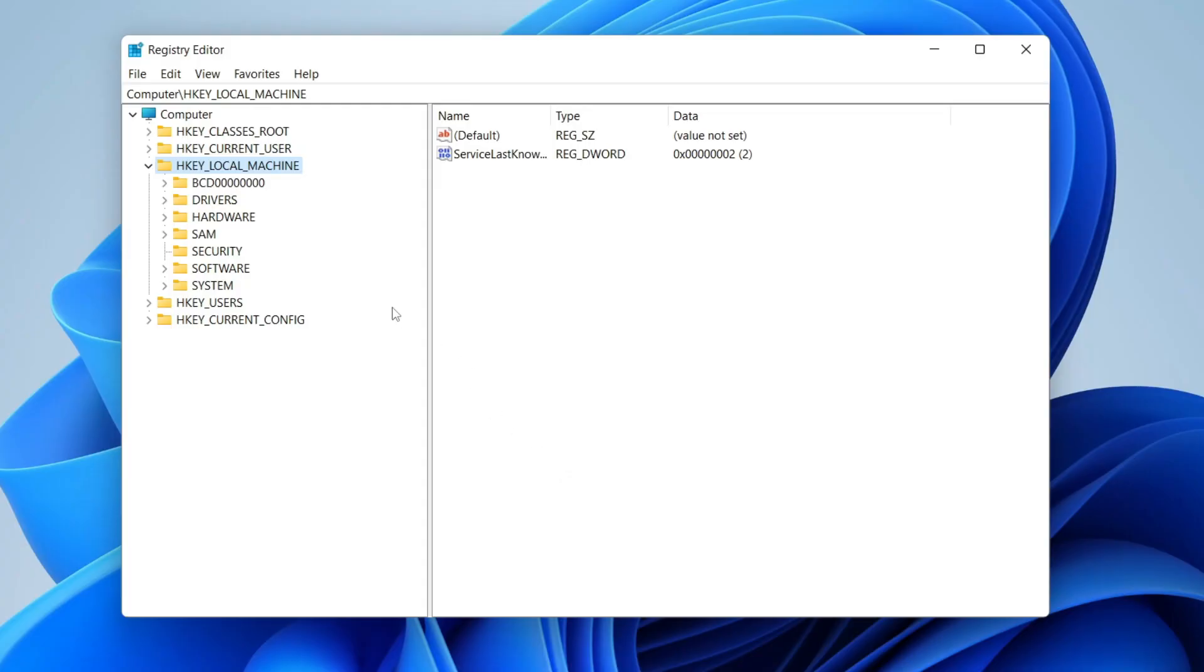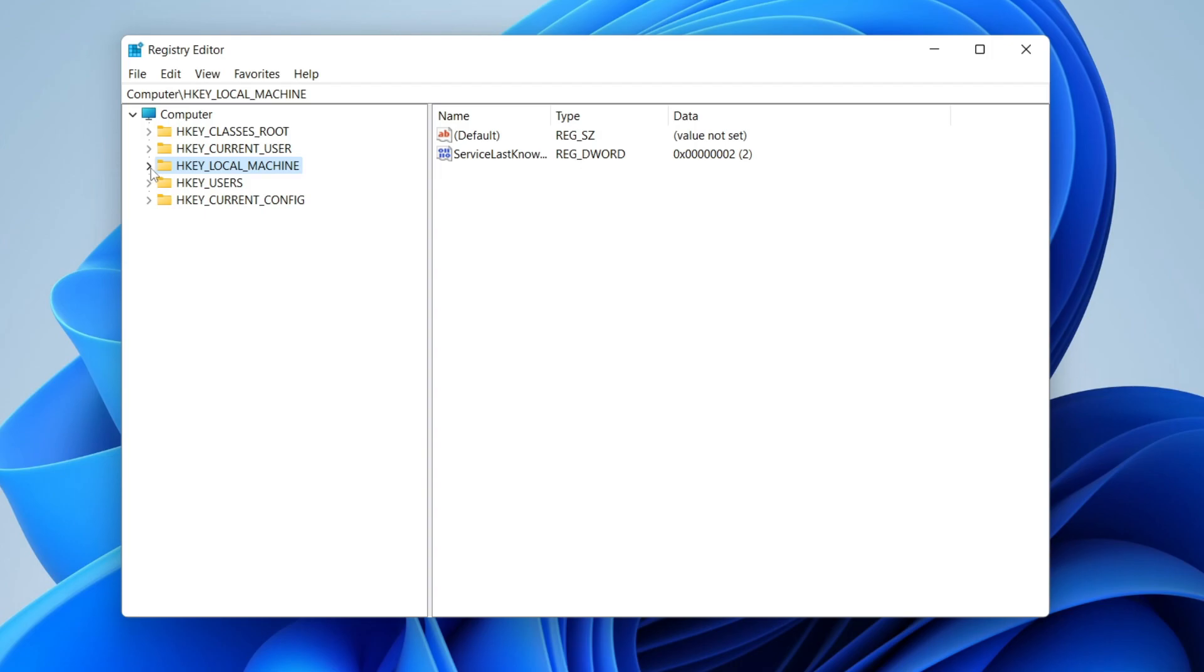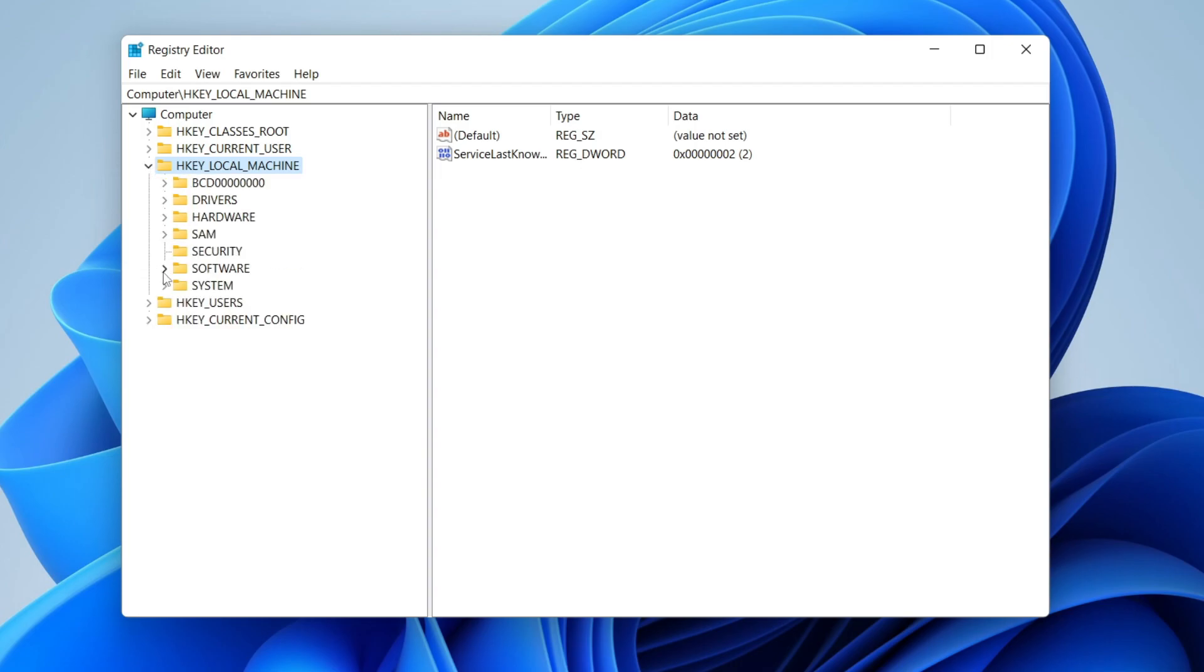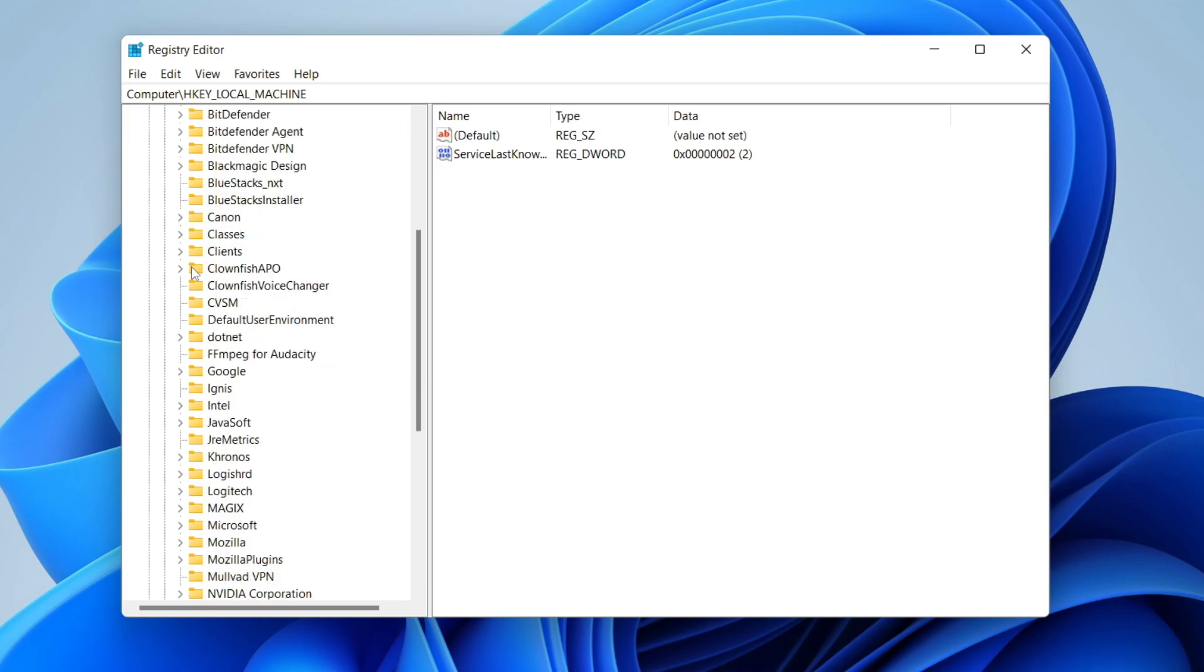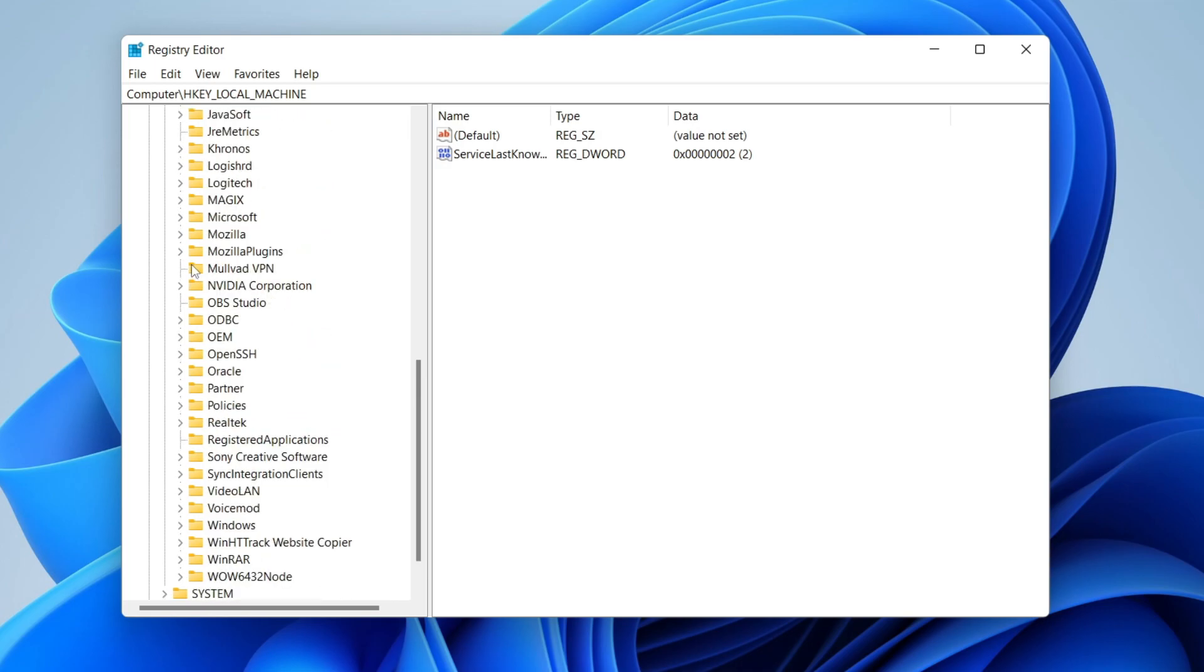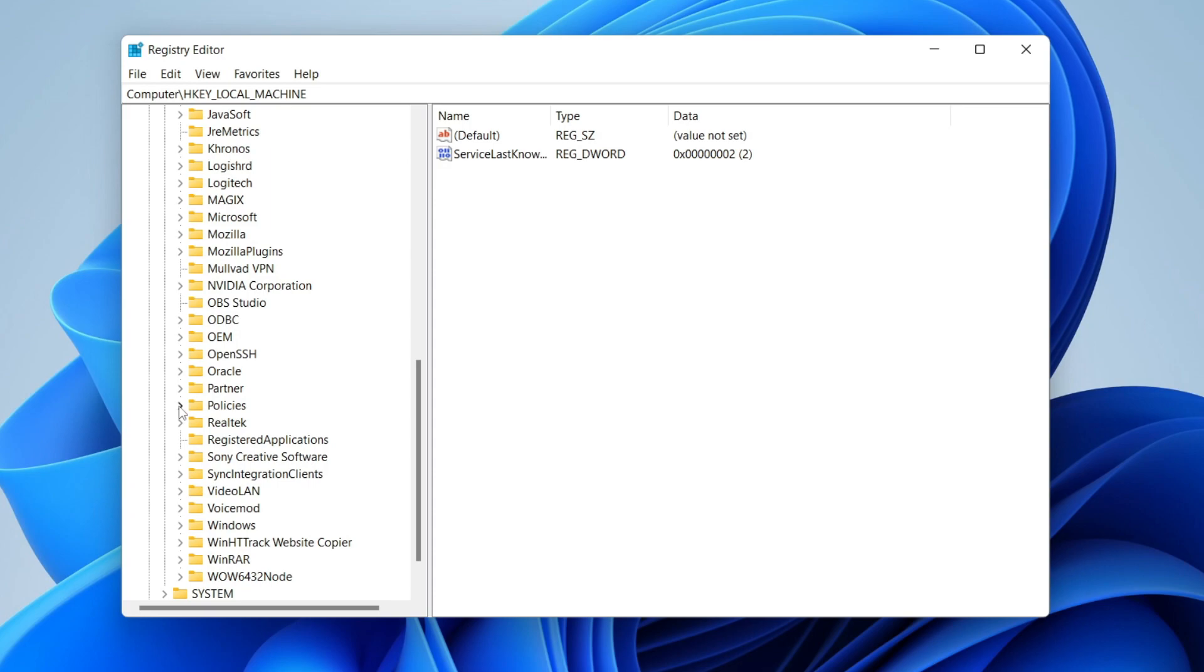The first thing you need to do is open up HKEY_LOCAL_MACHINE by pressing this downward arrow here. Then press this downward arrow next to Software and scroll down until you can see the Policies option. That's just below this one here, Partner. Press the arrow down again and it's going to open it.